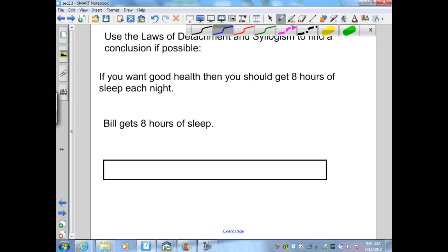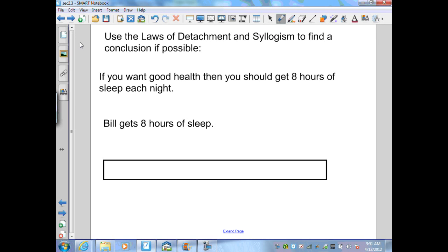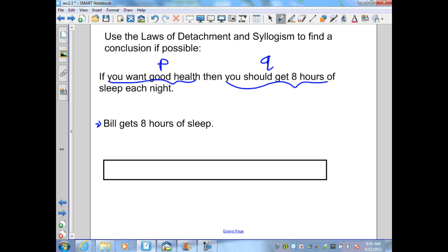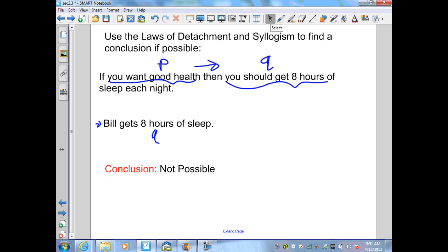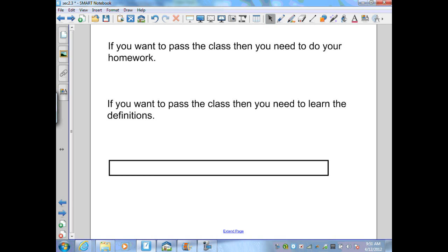On the next examples, we use either law to find a conclusion if possible. First: if you want good health (P), then you should get eight hours of sleep (Q). The next statement: Bill gets eight hours of sleep — this is a form of our conclusion Q, not P. The Law of Detachment requires P to be repeated. Since Q was repeated instead, we cannot use the Law of Detachment; the conclusion is not possible.